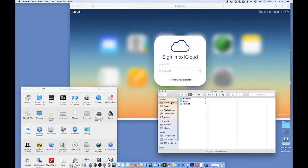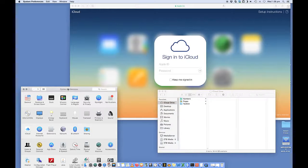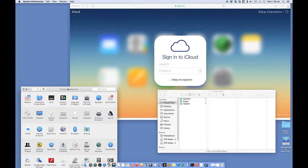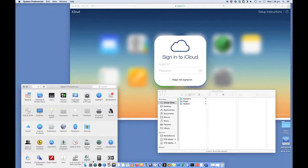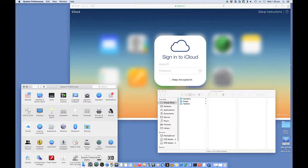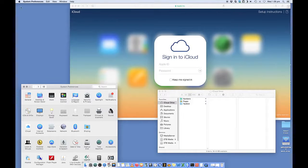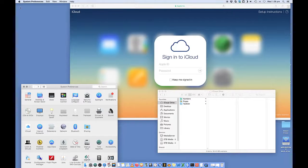So to do this, what you have to do is you have to enable iCloud Drive on your computer. So you need to open up System Preferences, which I've got in my taskbar. Otherwise, it will be in Apple System Preferences.